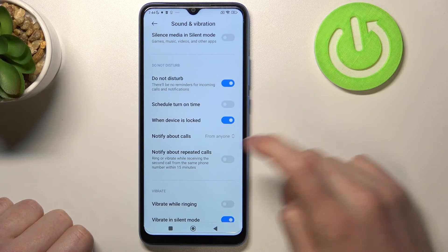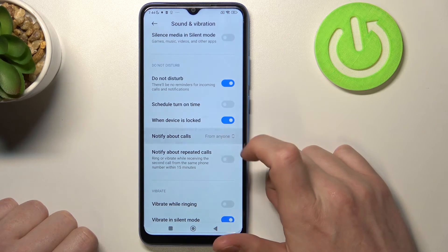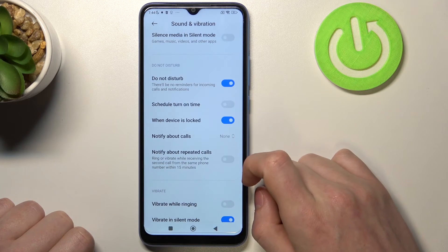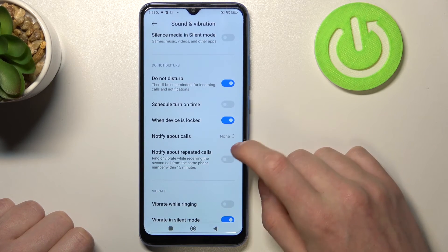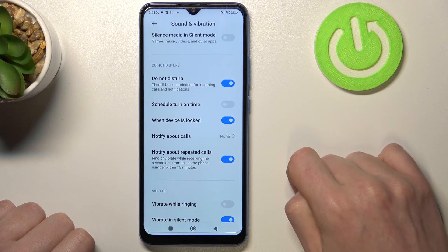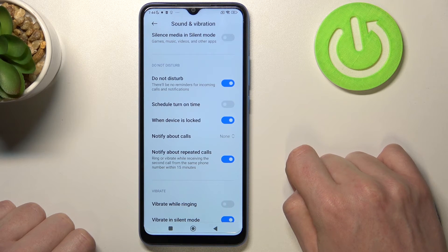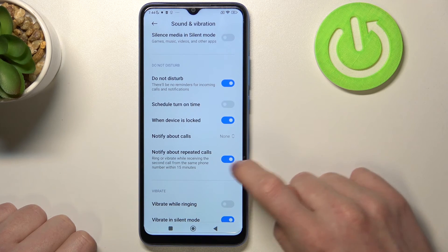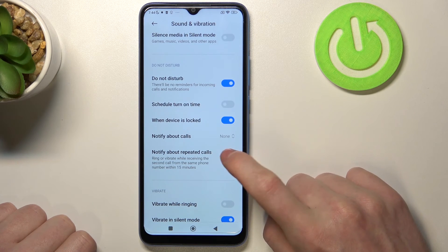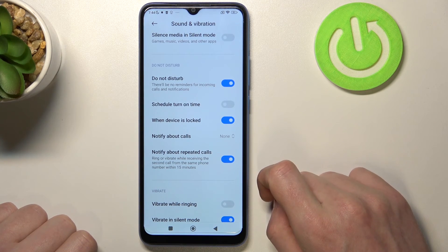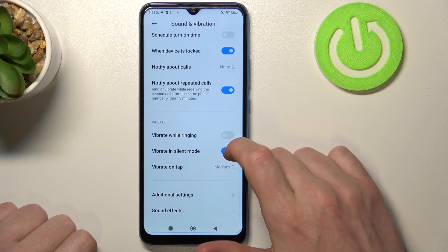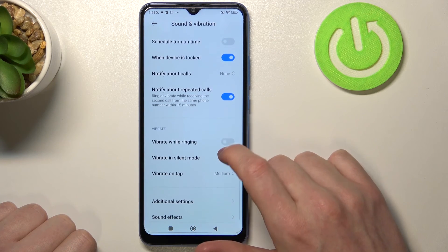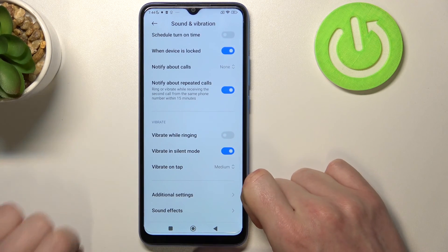The last option is Notify About Repeated Callers. When enabled, if someone really tries to reach you and calls twice within 15 minutes, your phone will ring normally. And that's it for this video — hope you liked it. Please consider subscribing to our channel, leave a like, and a comment below.